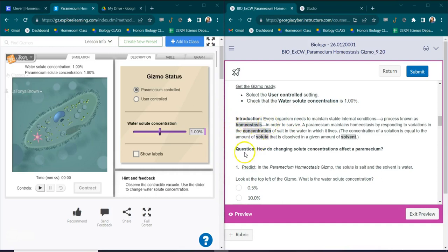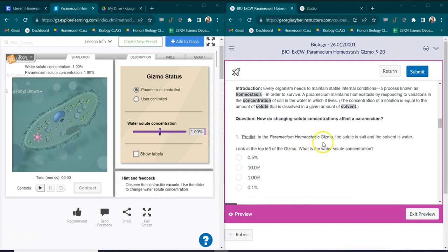Now there are some key vocabulary terms here so I will just want you to pause and read the introduction. Now here's the question: How does changing solute concentrations affect a paramecium?